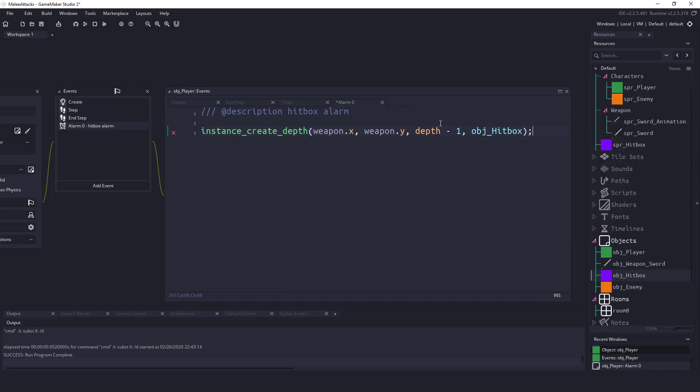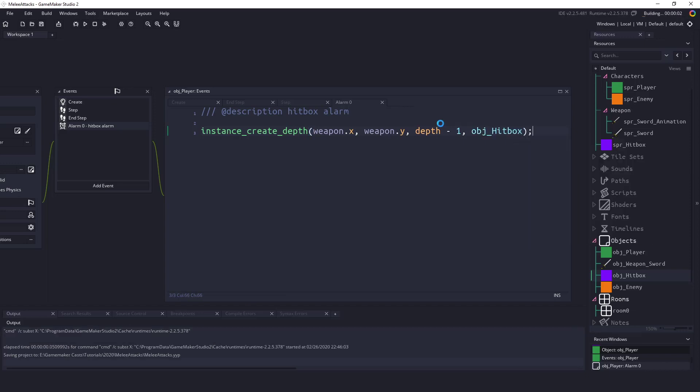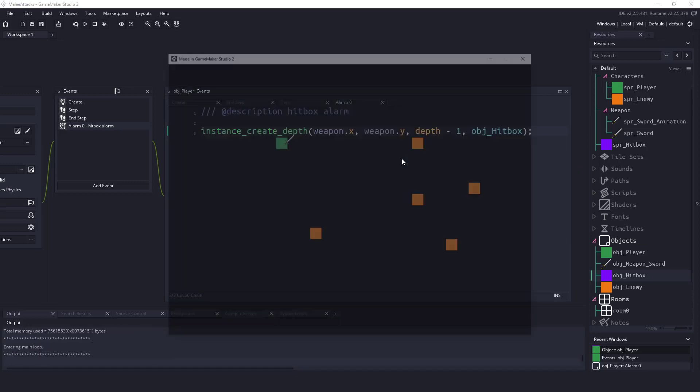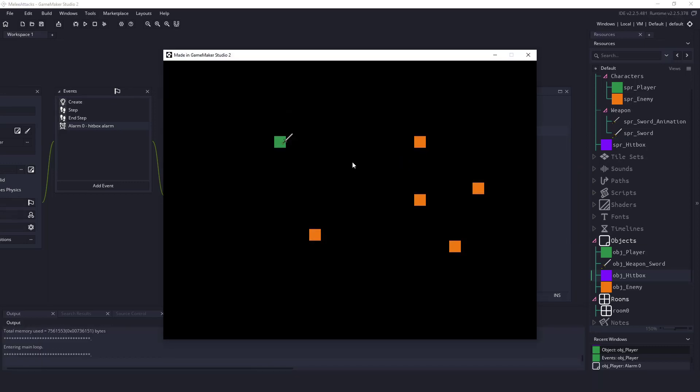Now right now if we were to do this this would work. However it's going to take the anchor point of where our sword is. So when you can see what I'm hitting is taking the anchor point which is down here. We want to be able to create it on the end of the sword.